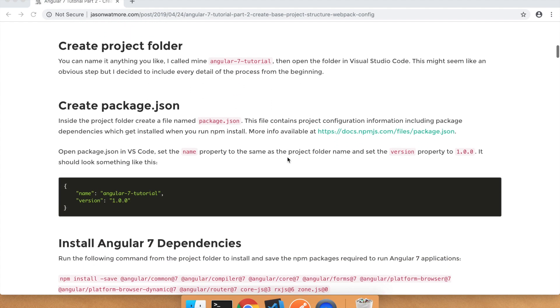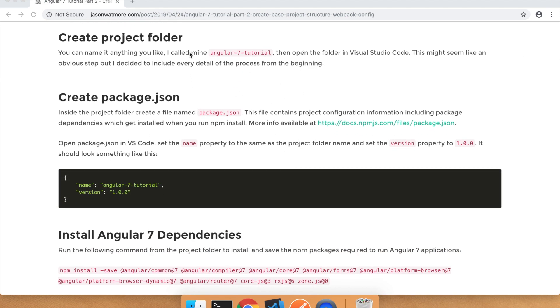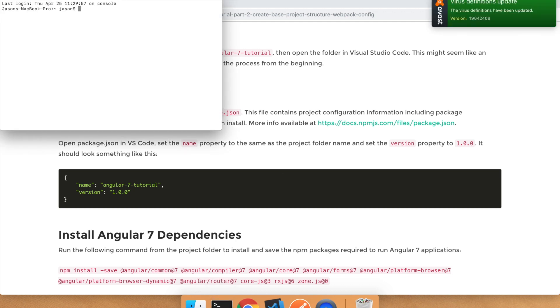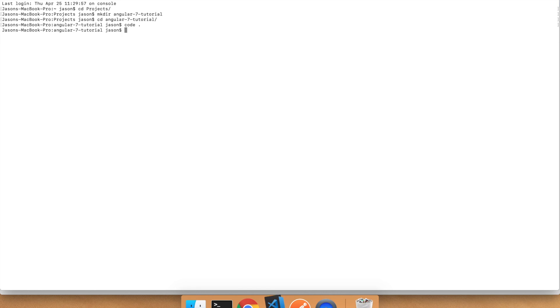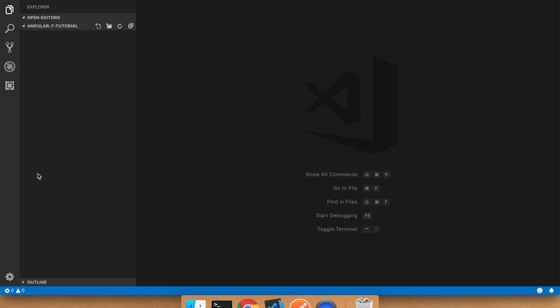Alright, let's get started. The first step is to create a folder for our project, so I'll do this from the command line. First I'll cd into my projects folder, then I'll create the directory. You can call this whatever you like — I'm going to name it Angular 7 tutorial. I'll cd into that directory and then open Visual Studio Code in this directory with the dot. There's our empty project folder.